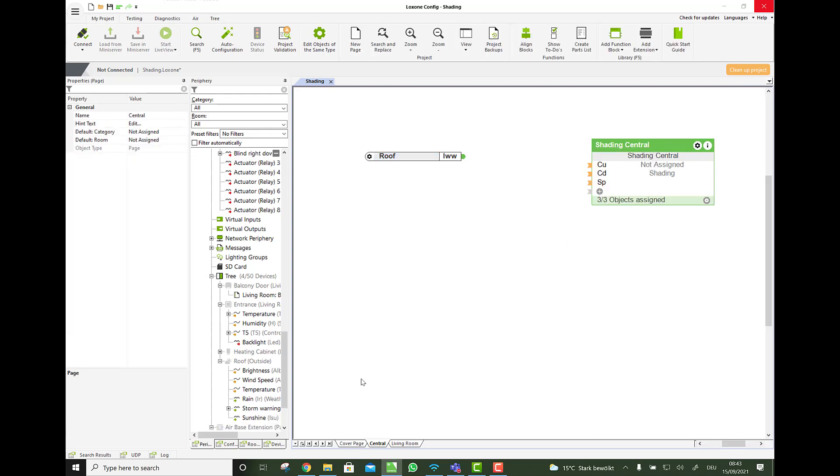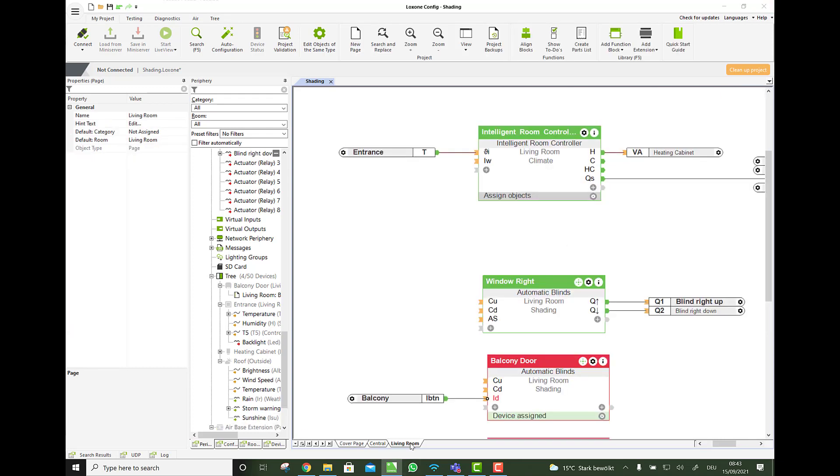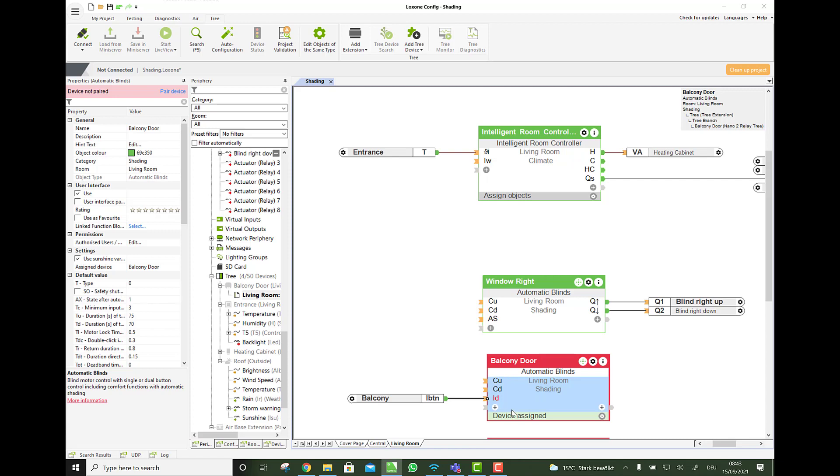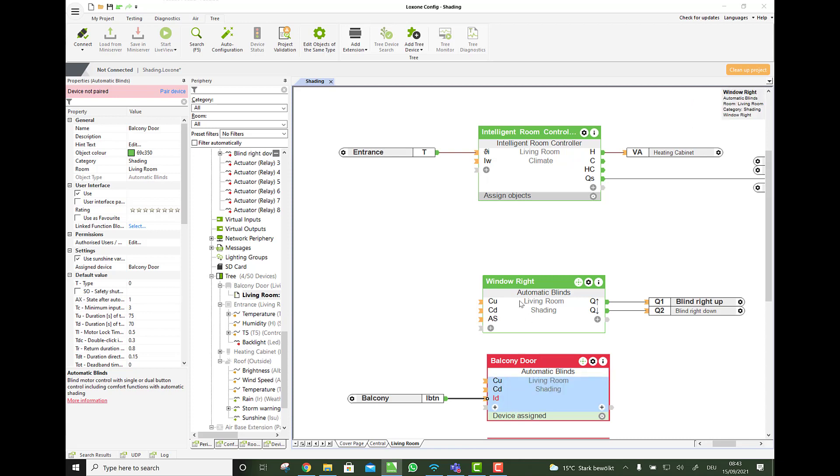And what SP does is, as you see here on each individual block, the SP input puts the shades into the security position, which is by default up.